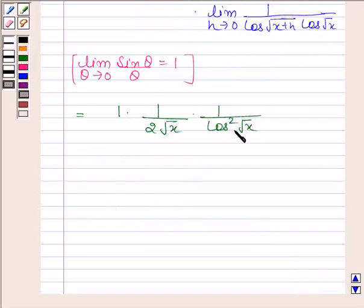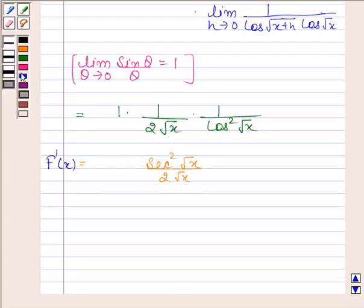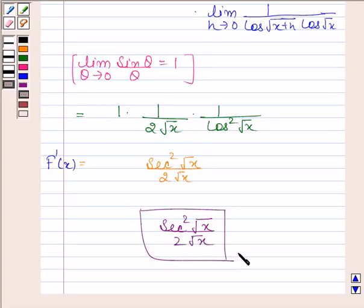Now 1 over cos squared root x is secant squared root x, divided by 2 root x. So f dash x is equal to secant squared root x divided by 2 root x. Hence the required answer is sec²(√x) divided by 2 root x. This completes the session, bye and take care.